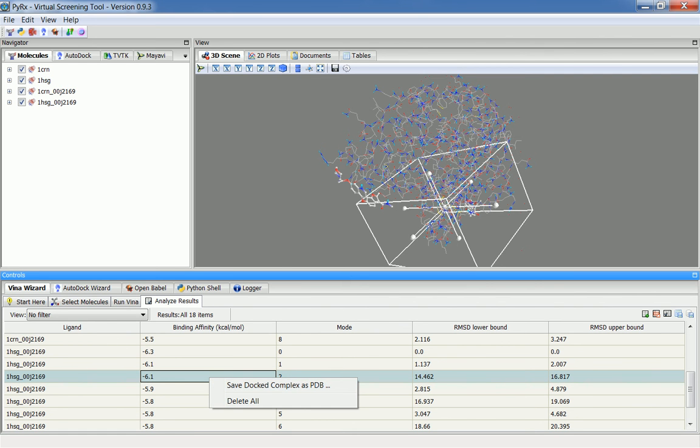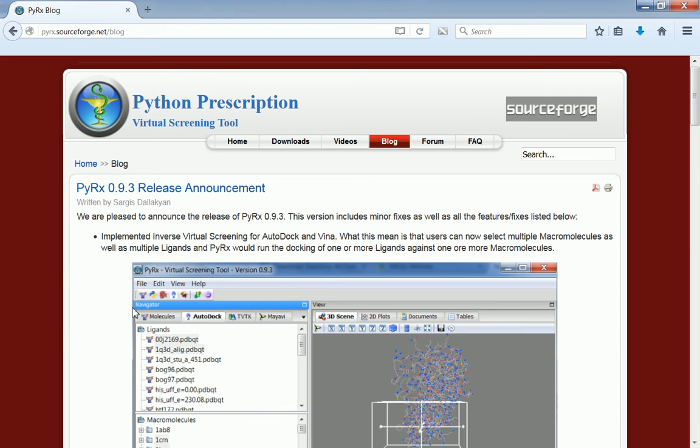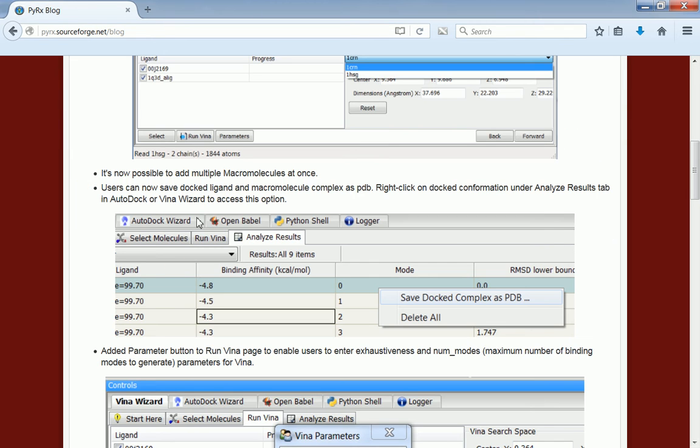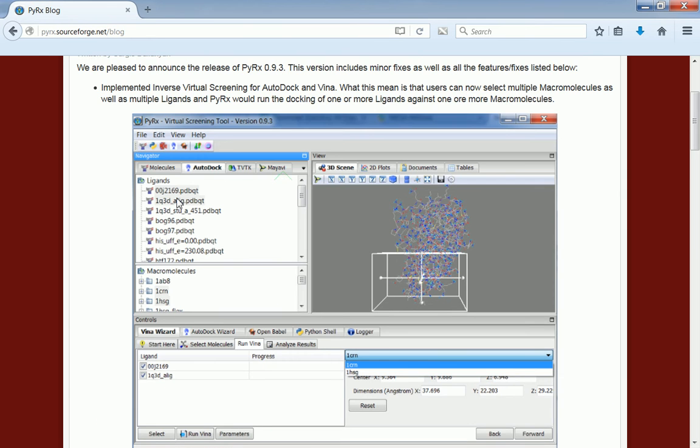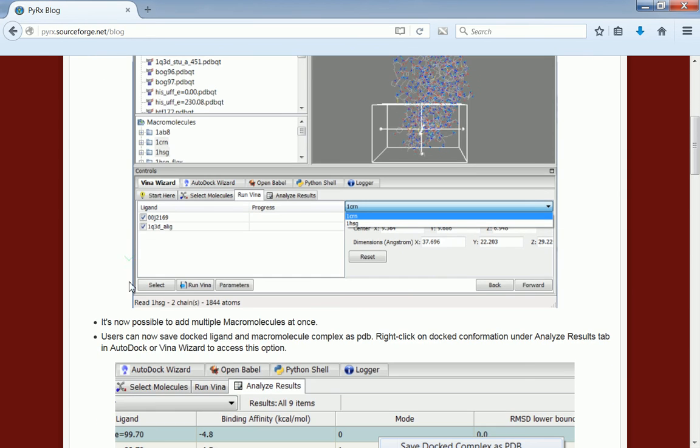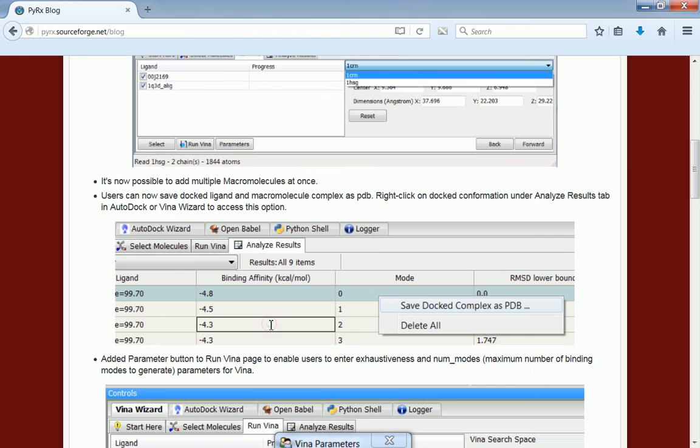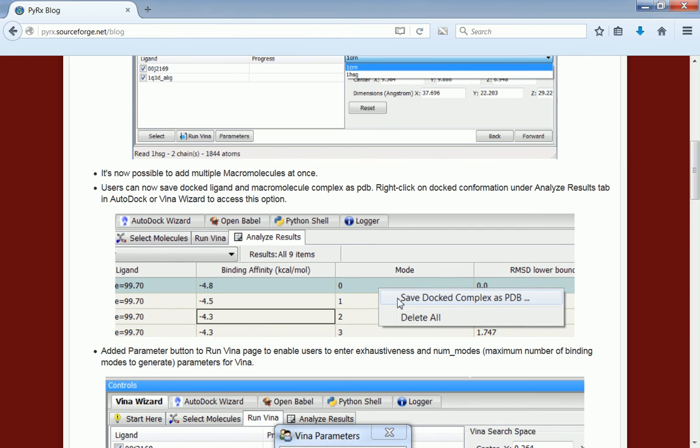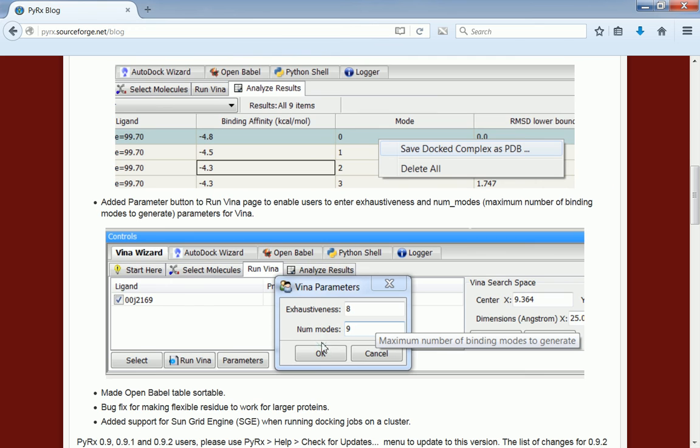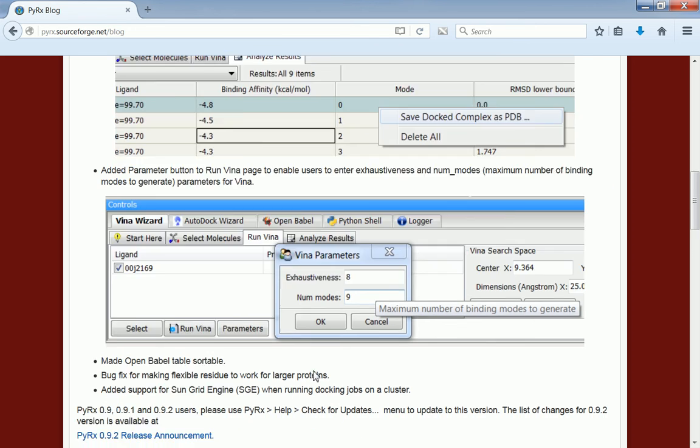Let's go back to the list of features. I've already mentioned the inverse virtual screening, the option to add multiple macromolecules at once, the save docked complex as PDB option, and also the parameters for Vina.